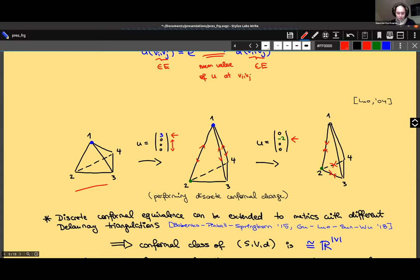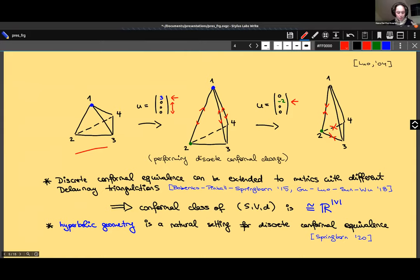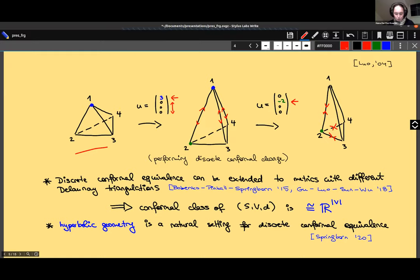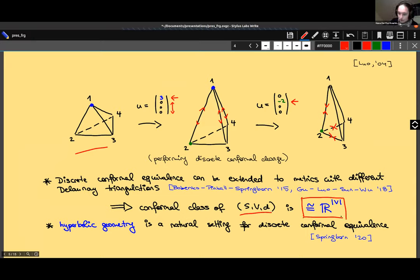Discrete conformal equivalence can be extended to metrics with different Delaunay triangulations. To do this, hyperbolic geometry pops up, and it is actually a very natural and canonical setting for defining discrete conformal equivalence. If you want to read about it, you can read one of those three papers. At the end, what you obtain is that if you start with a surface S, V, d and want to parametrize the set of all conformally equivalent metrics, you can parametrize this space as a finite-dimensional vector space — and this is essential to the proof of the theorem.